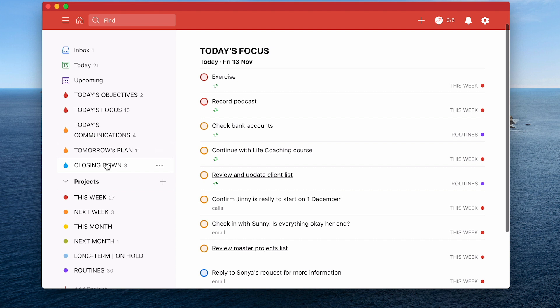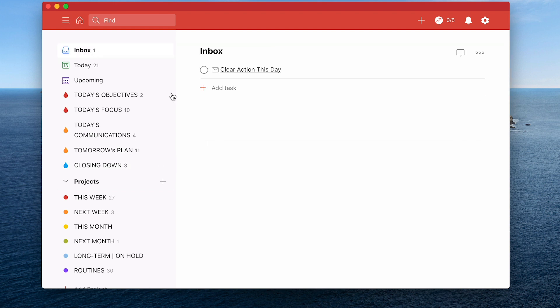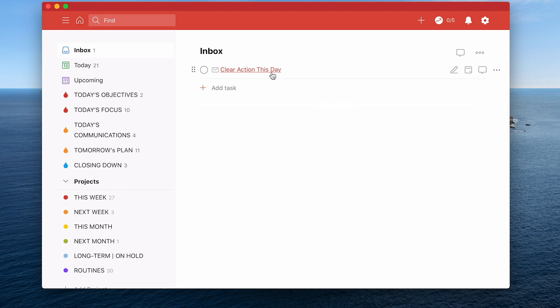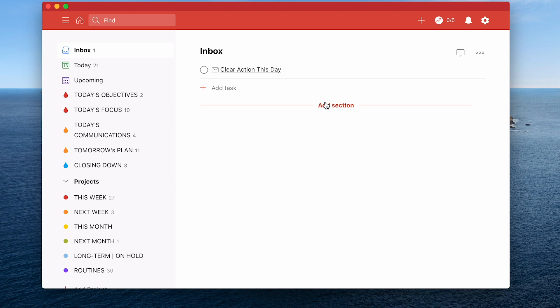But it does go a little bit further. What you can do, particularly if you're using Gmail, and I shared this in the actual webinar. I've got clear action this day folder. The problem with email is our inboxes can become a place of distraction. So easily get caught up in what we've got in our inboxes.